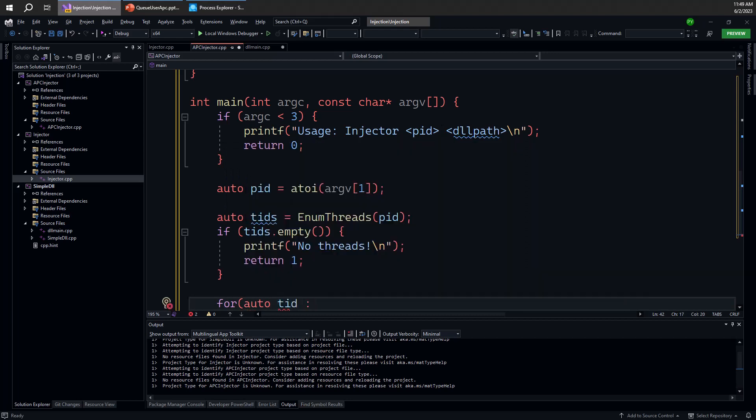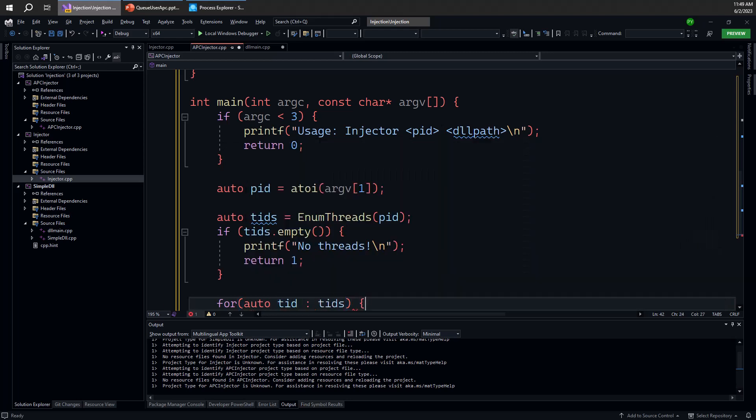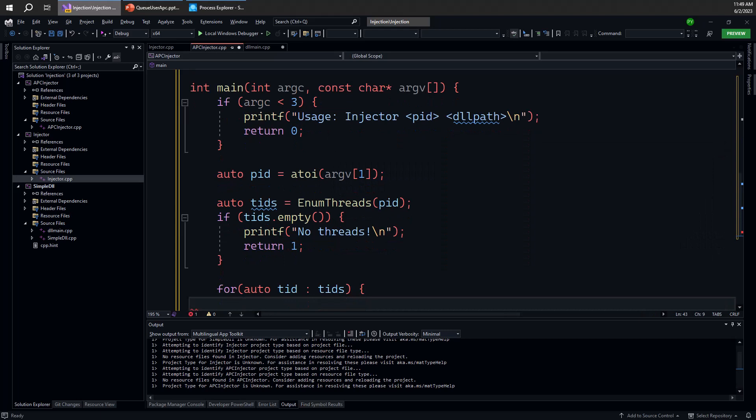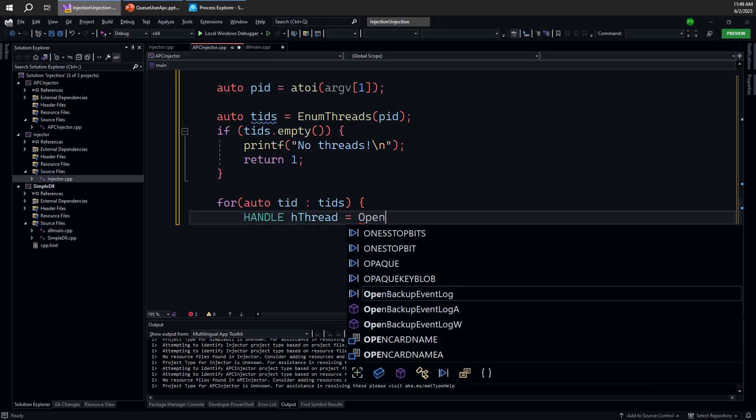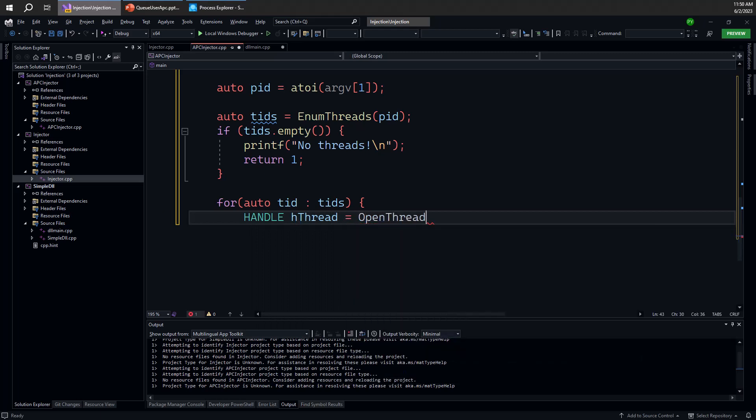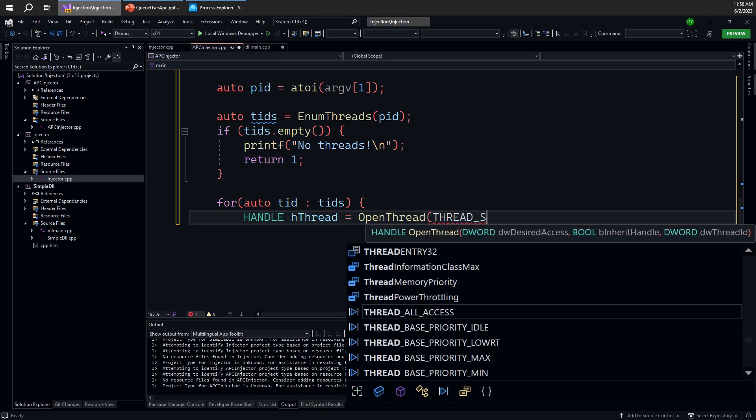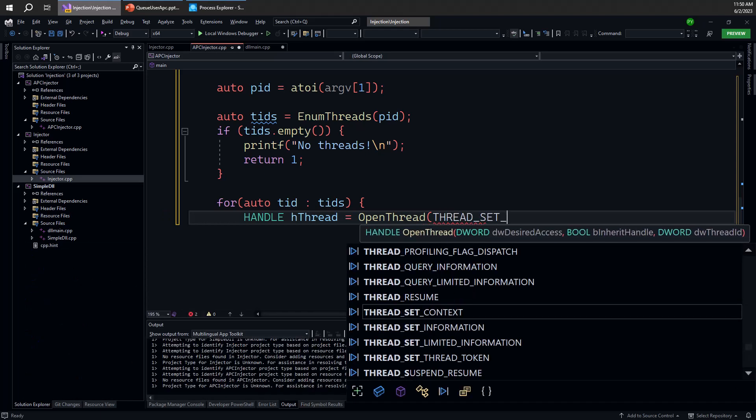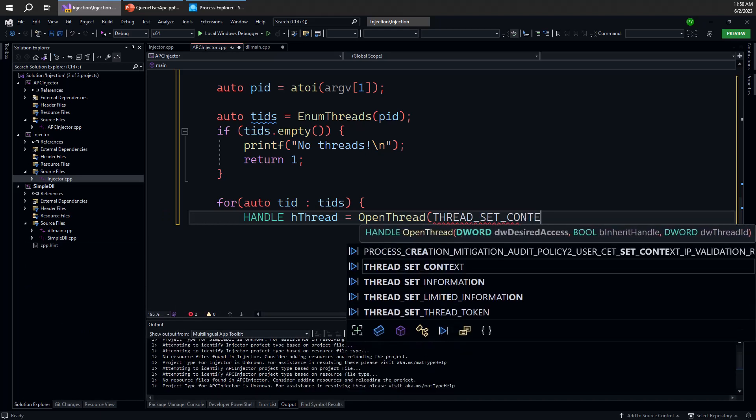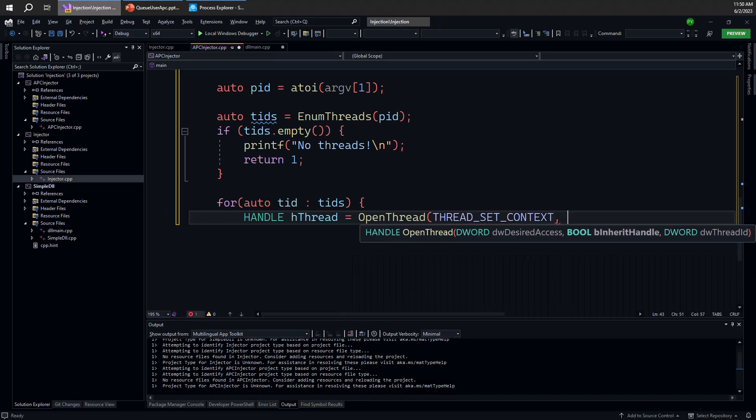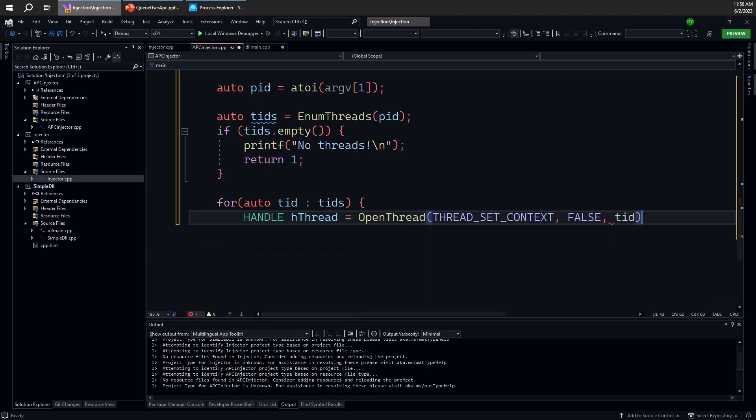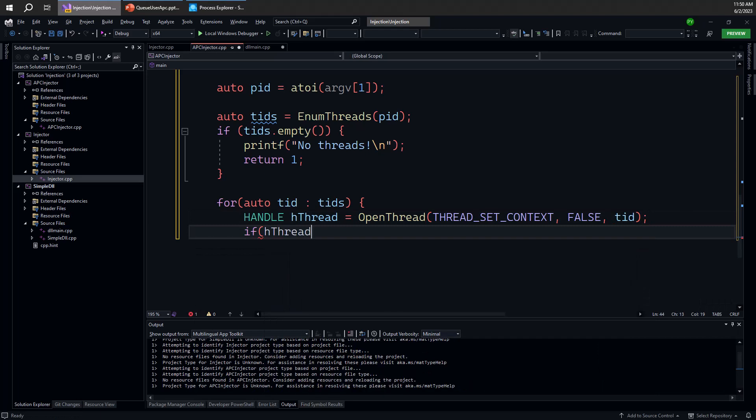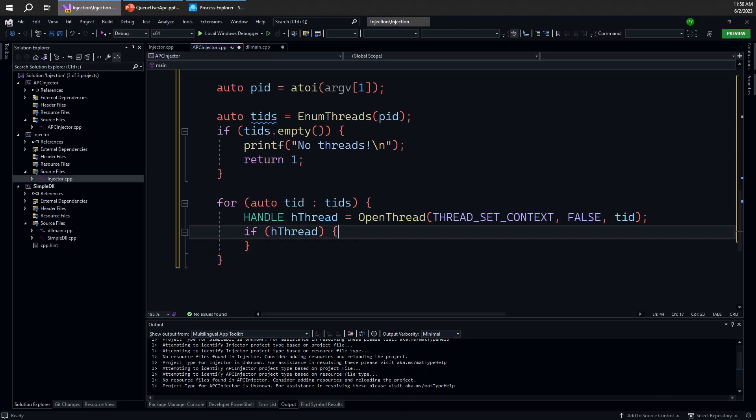Once we have the threads, we can go ahead and walk over the vector. So for each thread ID, we need to get a handle to the thread. Let's see if we can open a successful handle to that thread. So we need the access, which is THREAD_SET_CONTEXT—this is what the QueueUserAPC API requires. We don't need any inheritance here, we just need the thread ID right there. So if that works, let's perform the injection. If it doesn't, let's move on to the next thread in line.